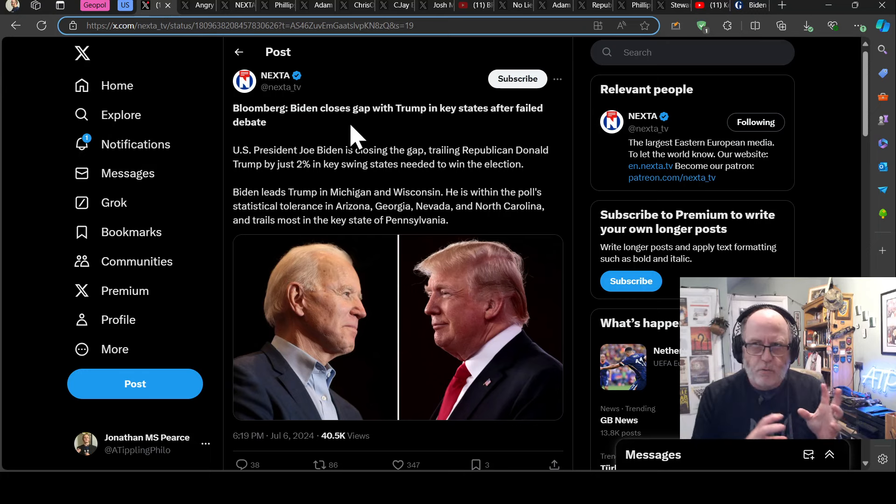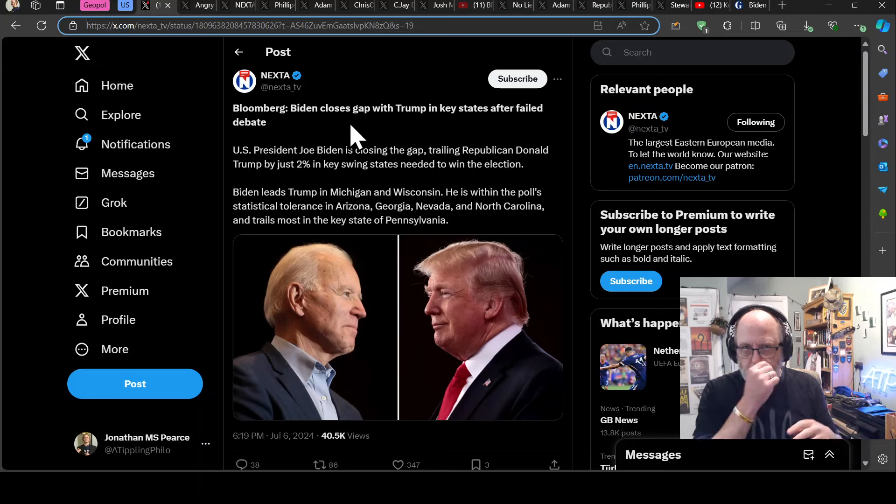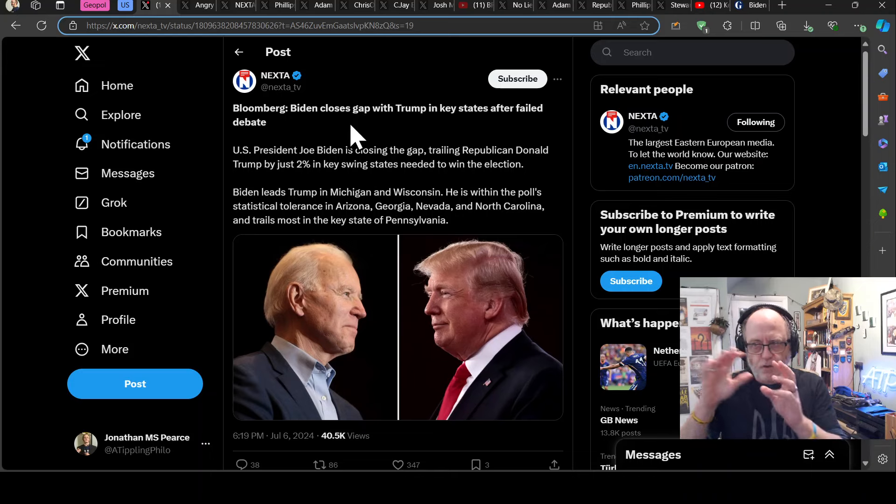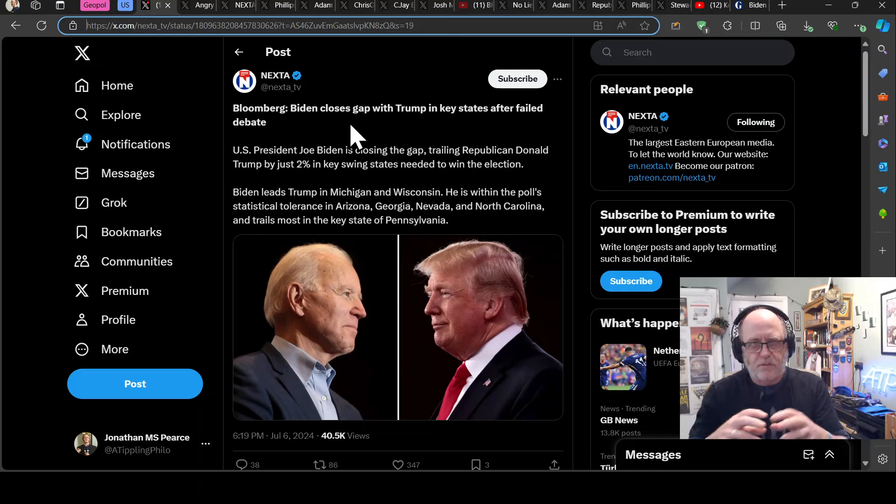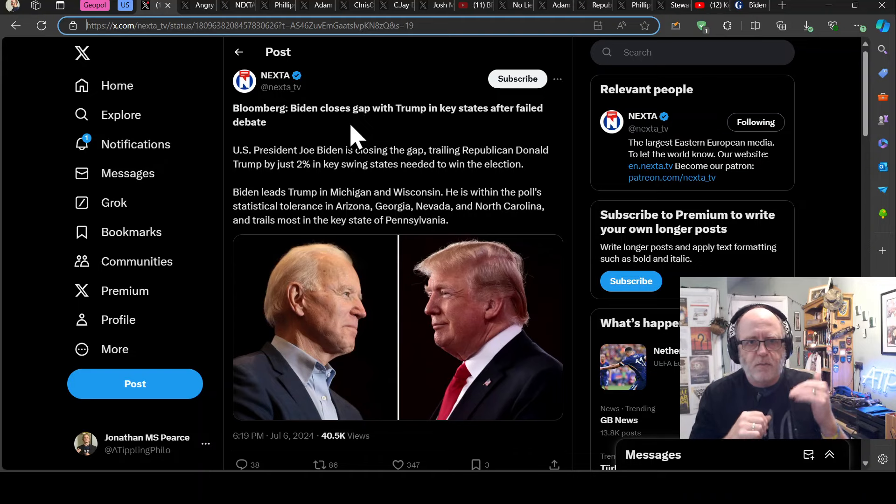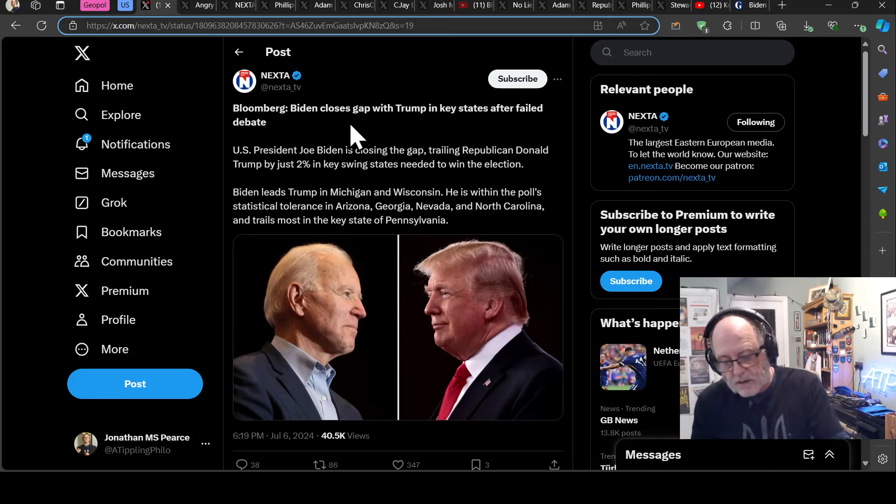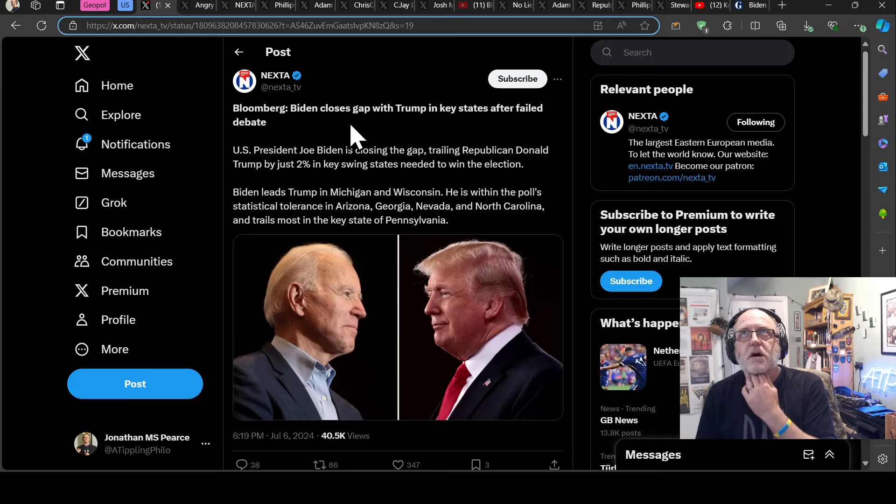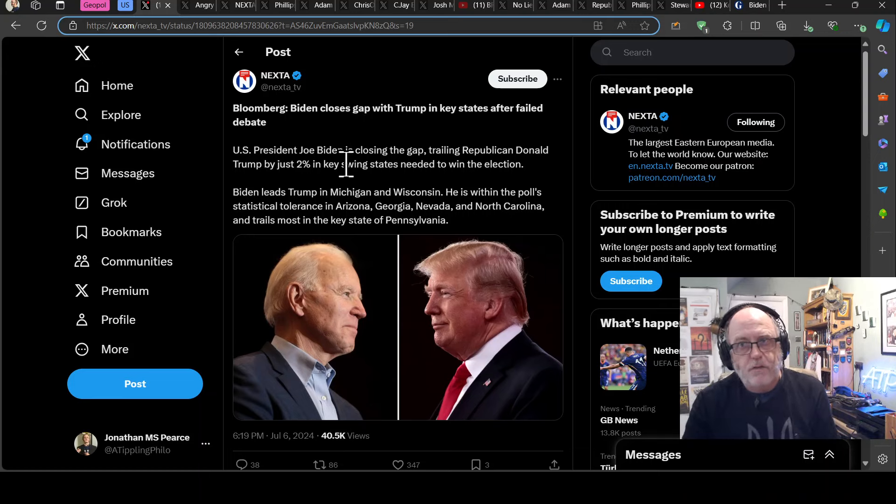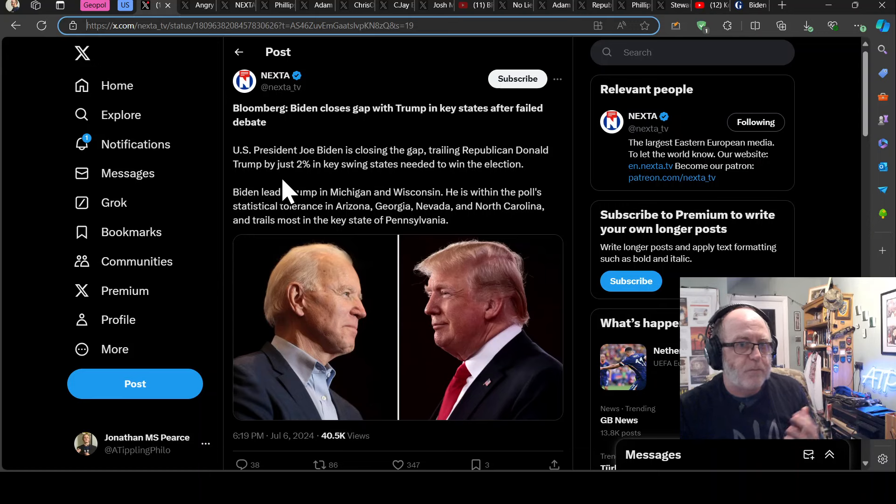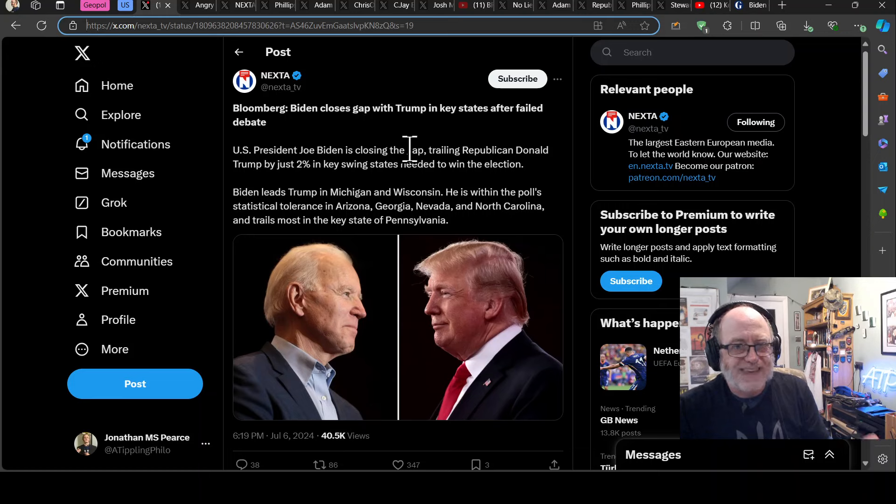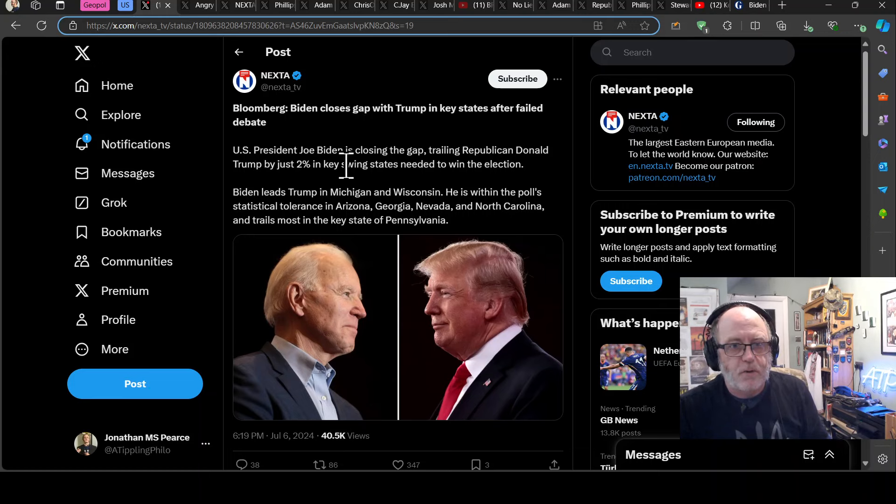And then they dipped particularly in the swing states. But then these polls have come out today, which has shown actually they've gone back up to being not too bad in the swing states. So Bloomberg, Biden closes the gap with Trump in key states after failed debate. U.S. President Joe Biden is closing the gap, trailing Republican Donald Trump by just 2% in the swing states. In fact, some of them, he's ahead.